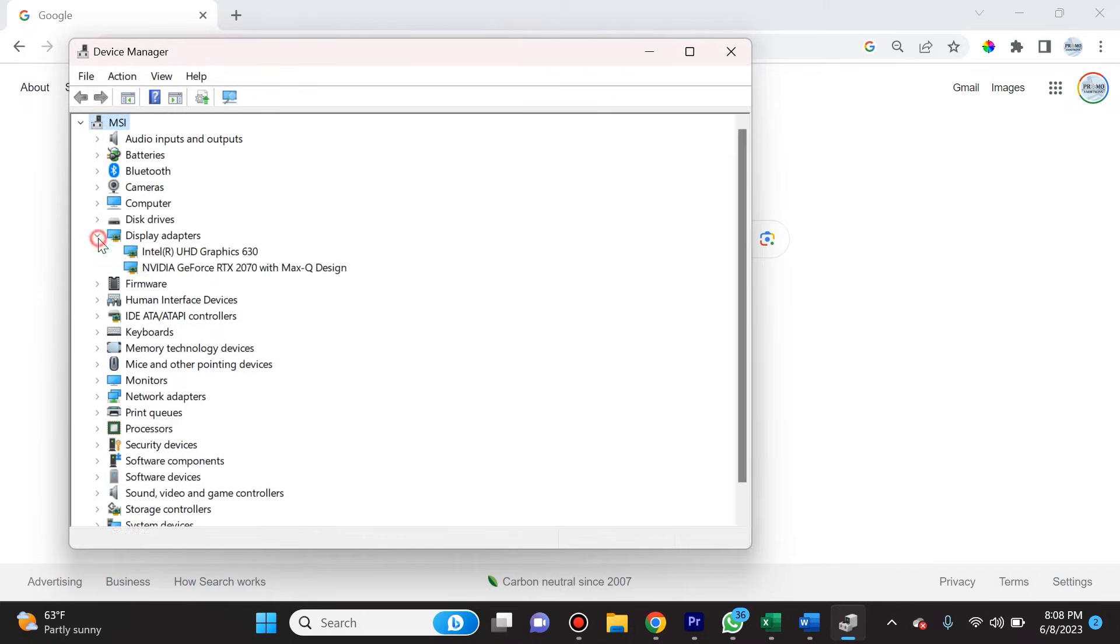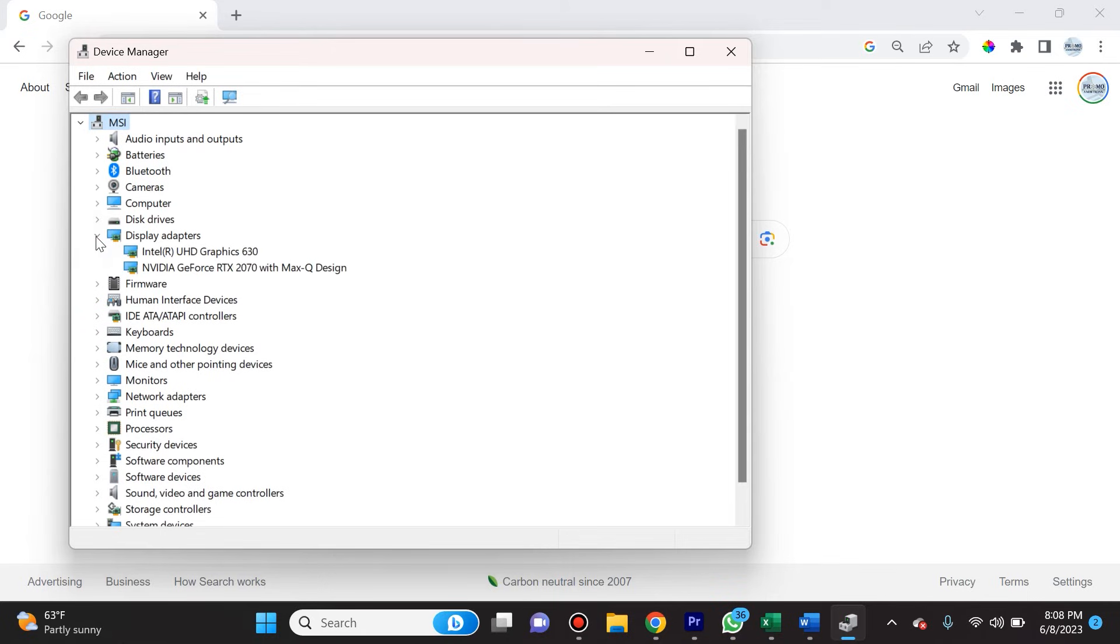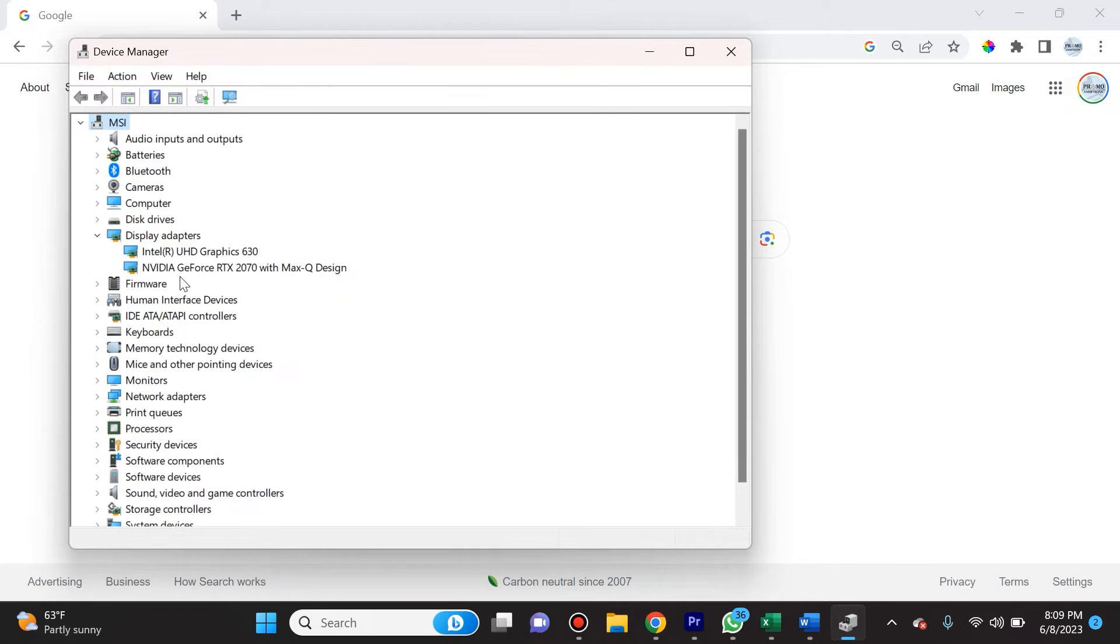You're going to select the arrow or the caret right here so that you see the drop-down options. Now I currently have the Intel UHD Graphics 630 and the NVIDIA GeForce RTX 2070. What you do is you right-click on each and you select Update Driver.